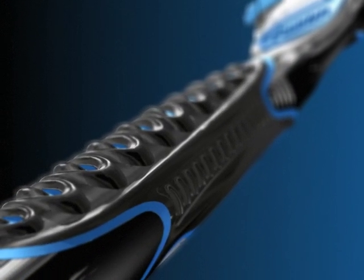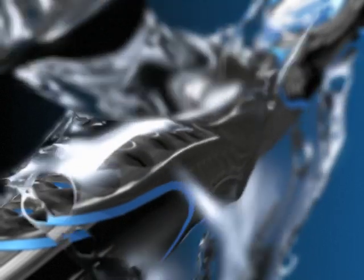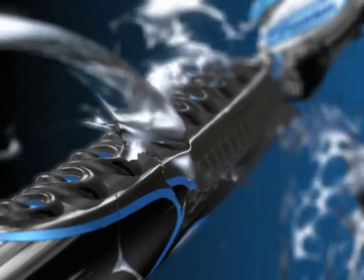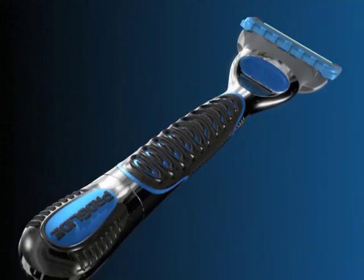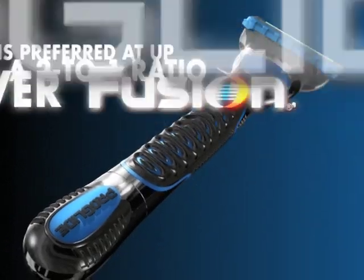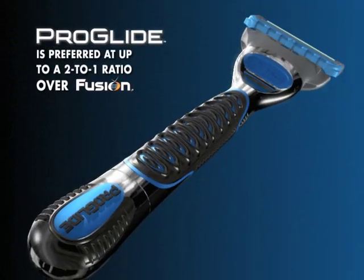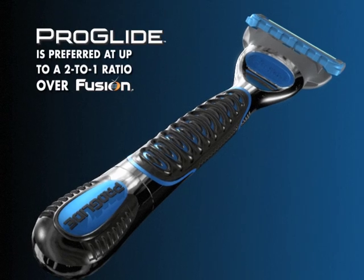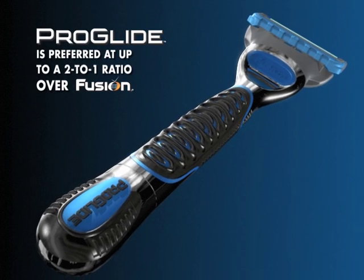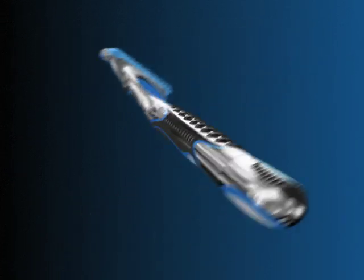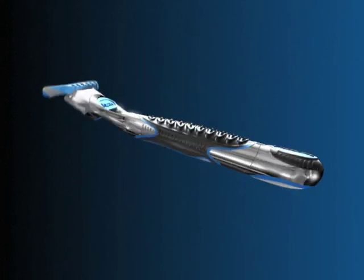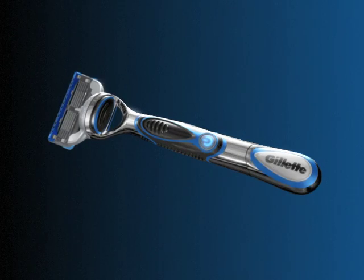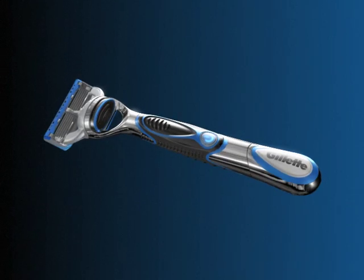Consumer testing shows that ProGlide is preferred at an up to 2 to 1 ratio over Gillette Fusion. New Gillette Fusion ProGlide: turning shaving into gliding.